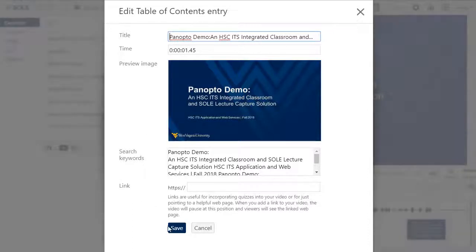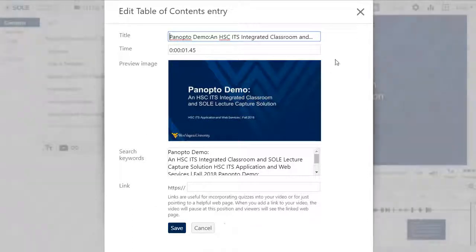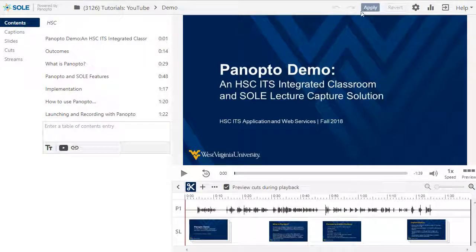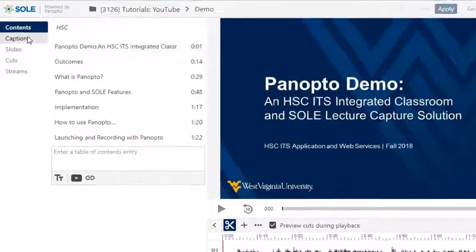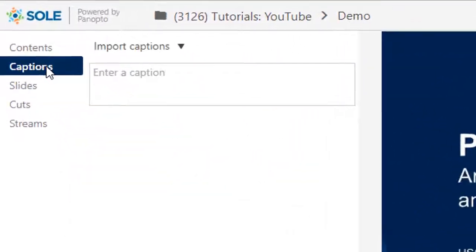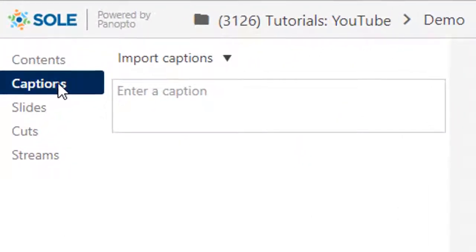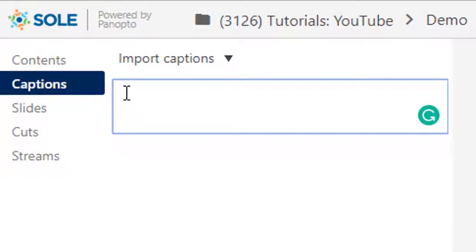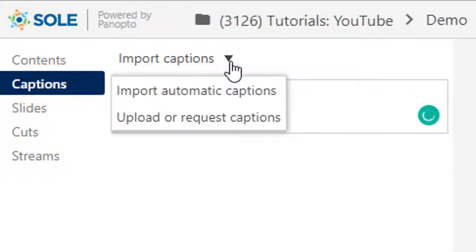If you want to caption your video, go to the captions tab on the sidebar. From here, you can click inside the enter a caption box and begin typing along with the video, or you can choose to import automatic captions from the dropdown, then edit them as needed.